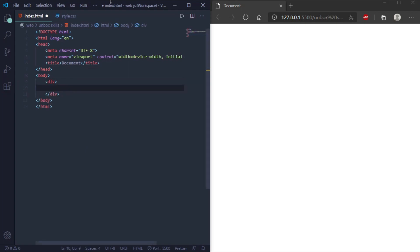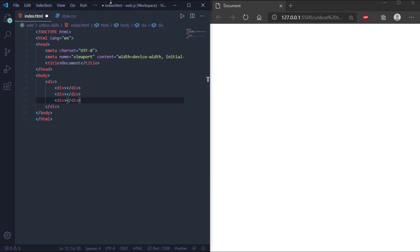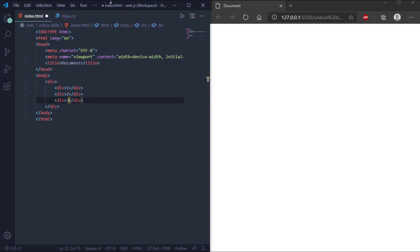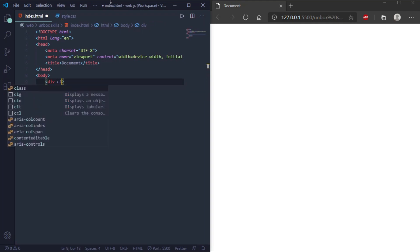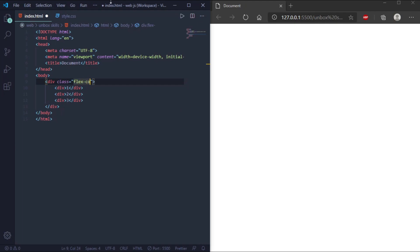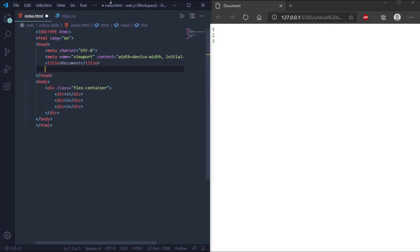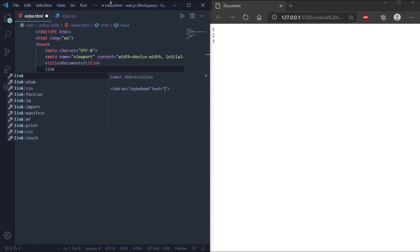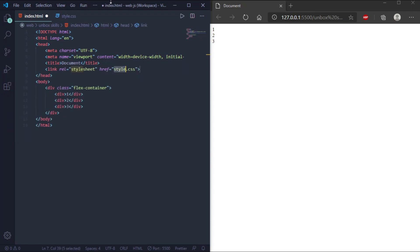To start using the Flexbox model, first you need to define a class. We'll take a div and define a class named 'flex-container'. Then we will link the CSS.